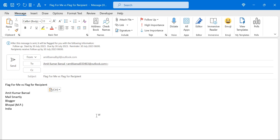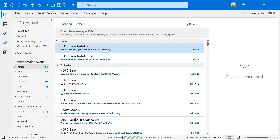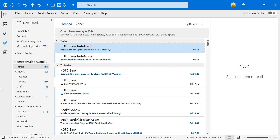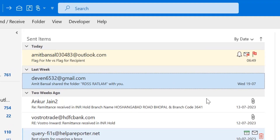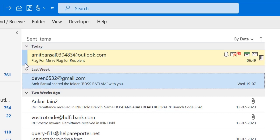Now I click the Send button and the mail is sent to my recipient. The same email is saved in my Sent Items. Go to Sent Items and you will see the email I sent to myself: Flag for Me versus Flag for Recipient.